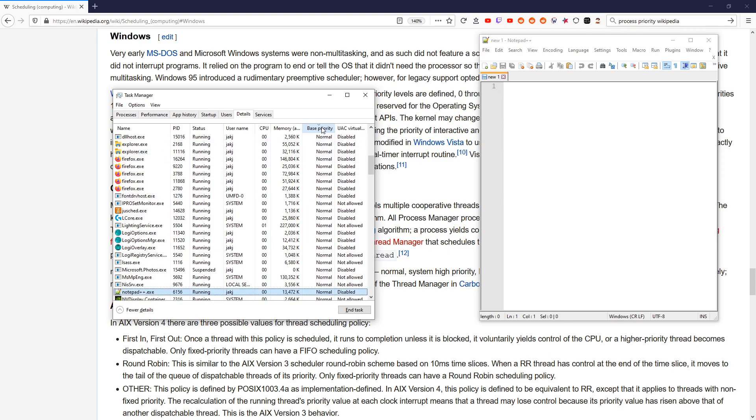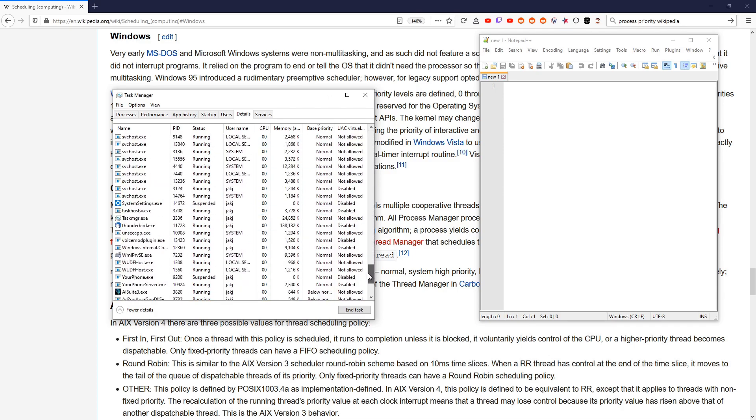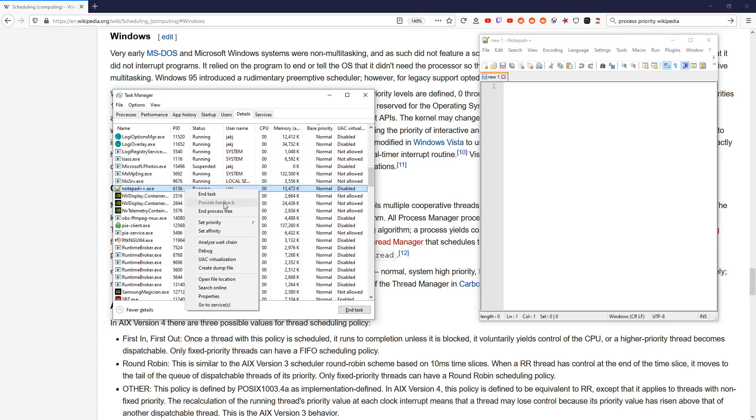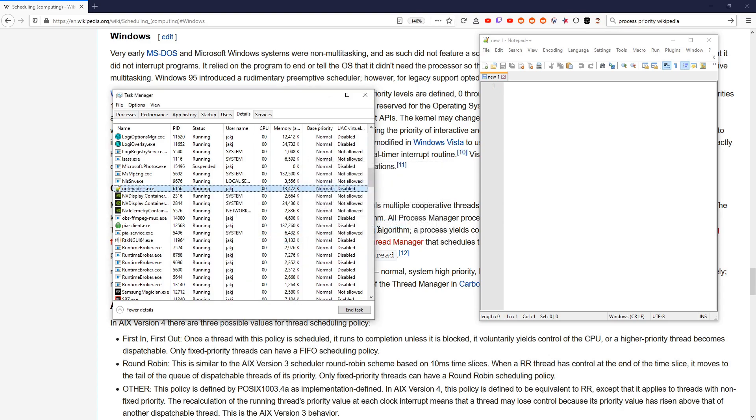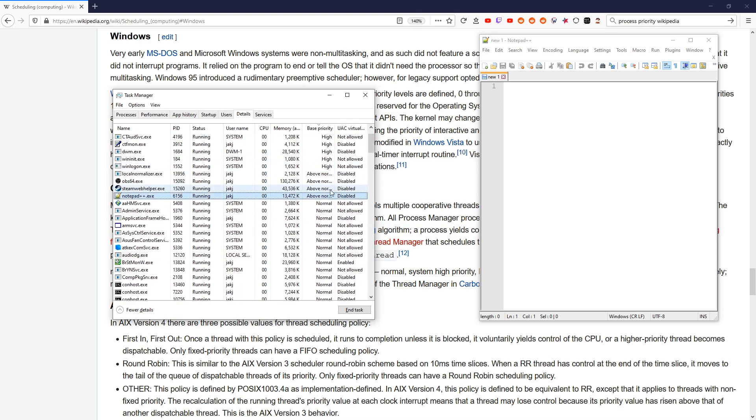A few things say Below Normal, things that are not important. If we sort, you can see the only things that are High are very important system programs. A few things Above Normal that I set. And otherwise, it's all Normal or lower. So if we right-click and go to Set Priority Above Normal, you have to confirm it. Yes, Change Priority. And now it's Above Normal.